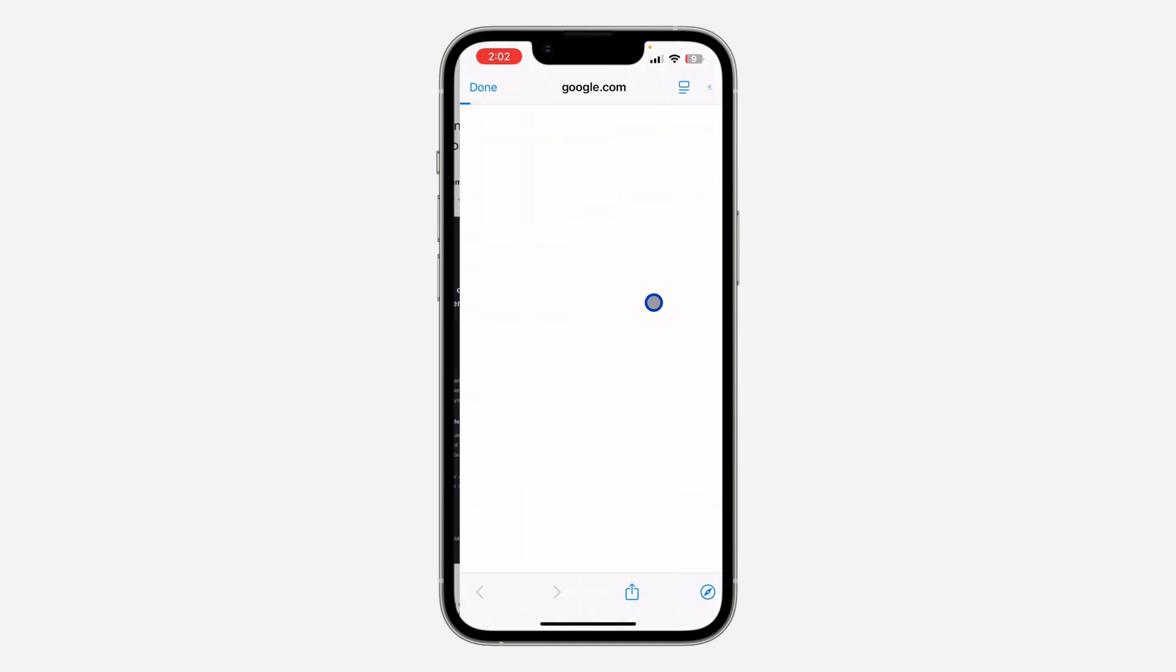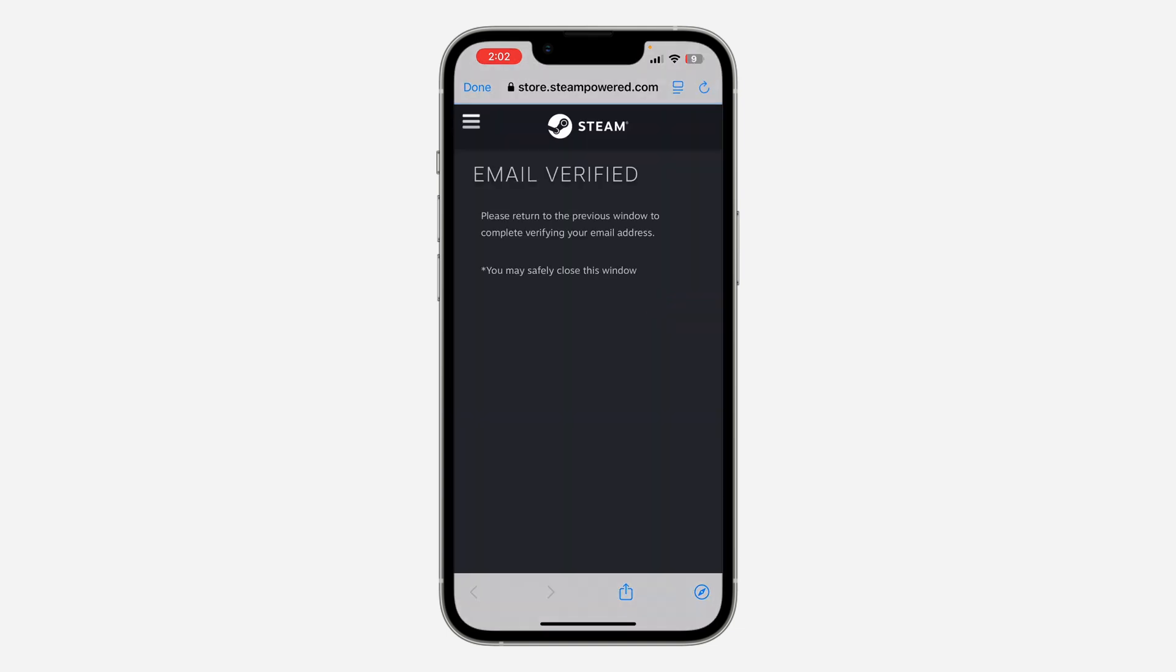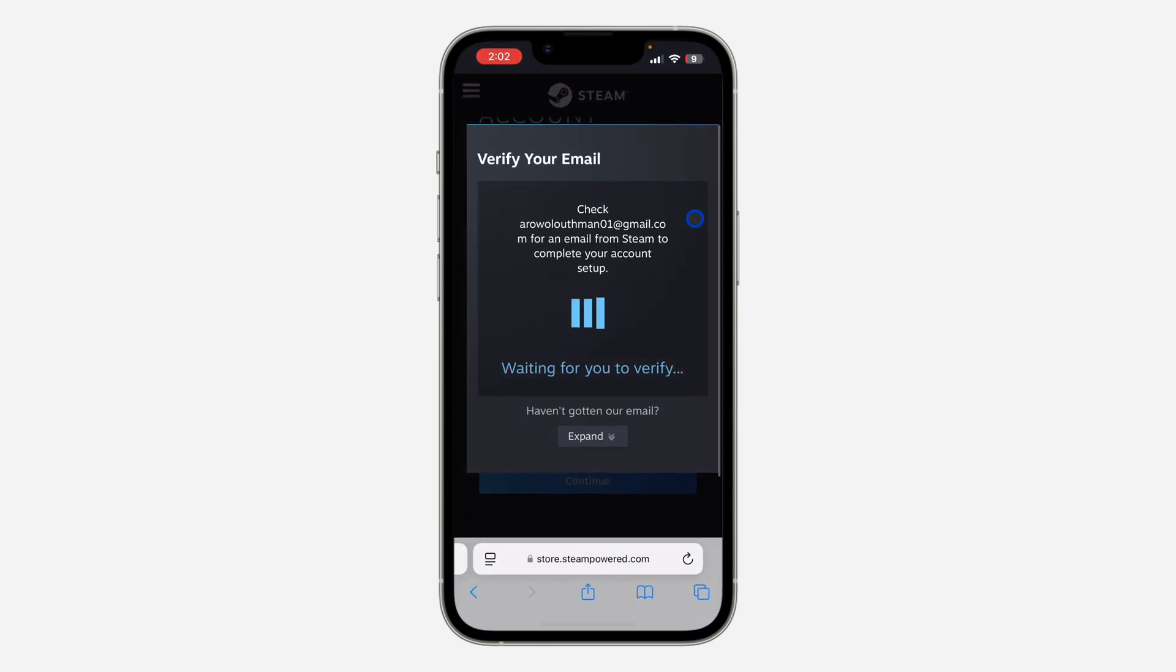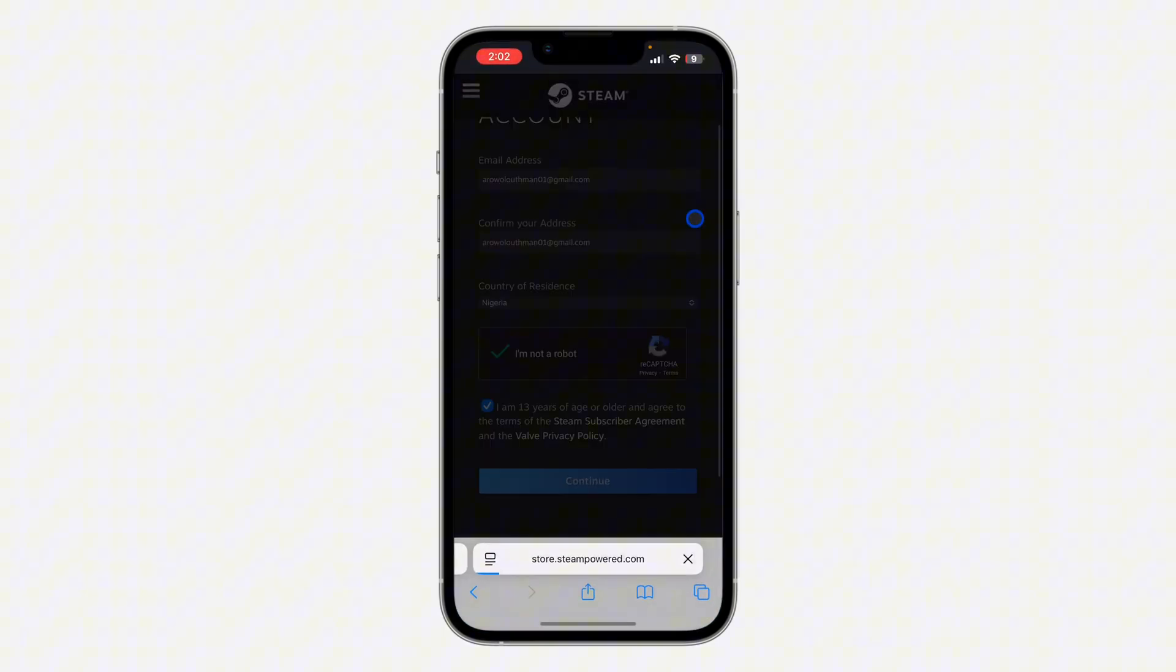Your account will be verified. As you can see, 'Email verified, please return to the previous window to complete verifying your email address'. So let me open this page and it's going to load for a few seconds.